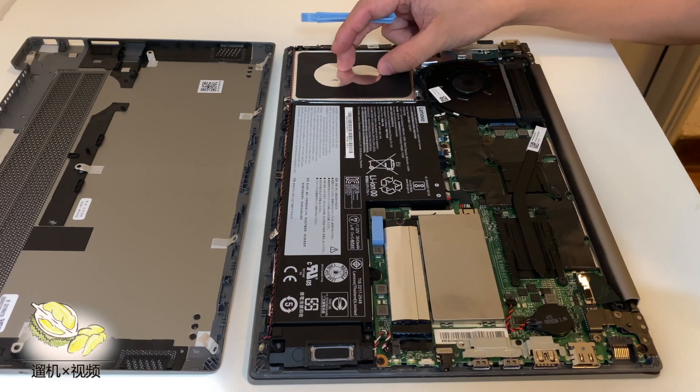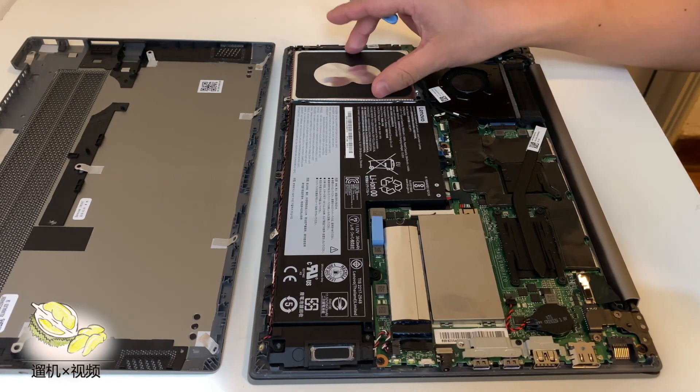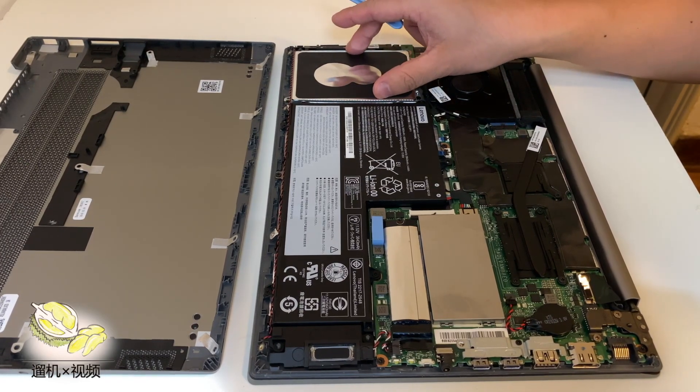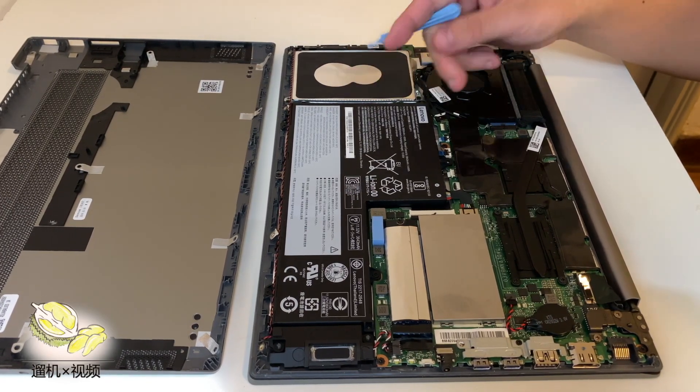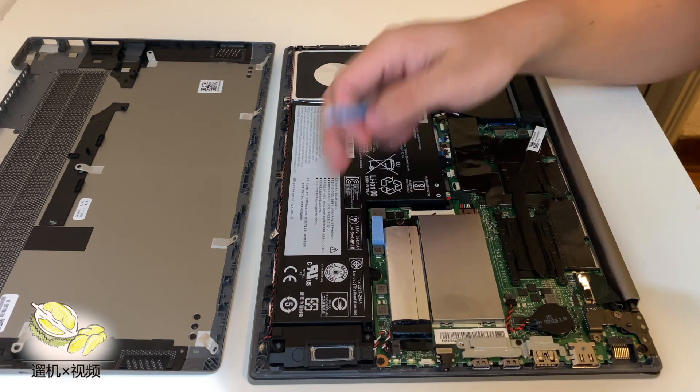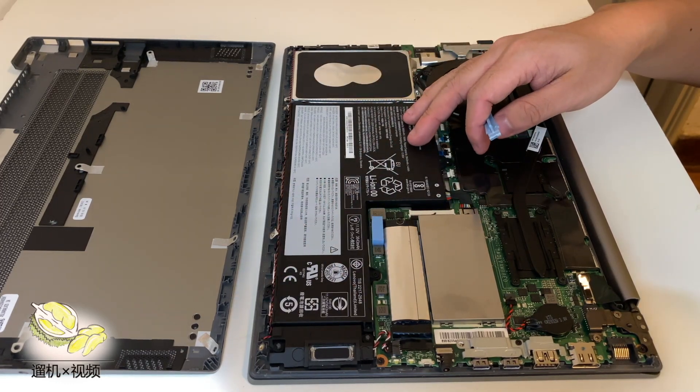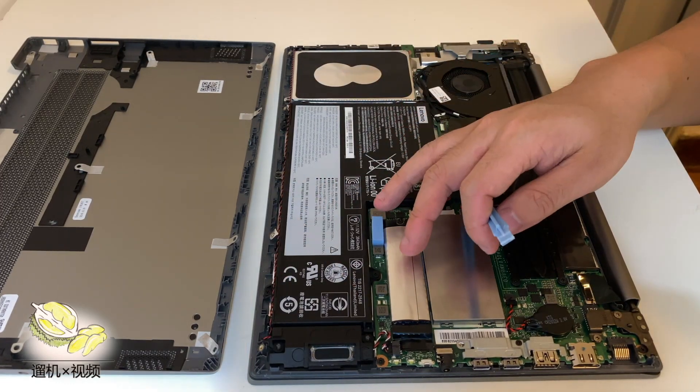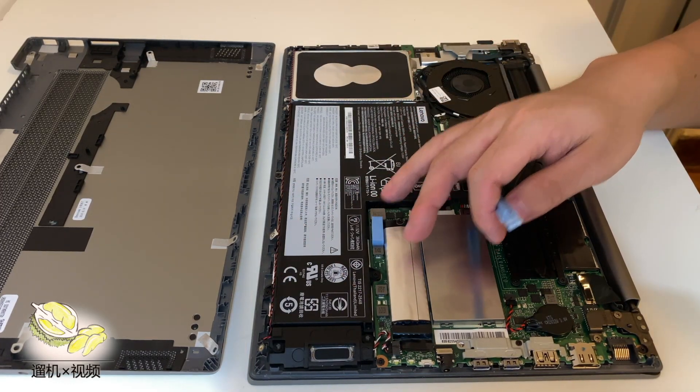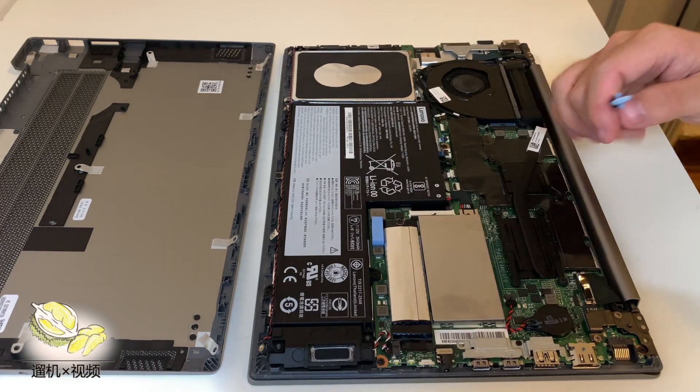If you look at the internals of this laptop, everything is so good. The 2.5 inch bay has its own cables and you just need to buy the SSD itself to add storage.